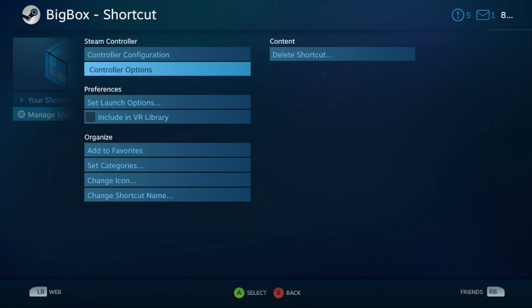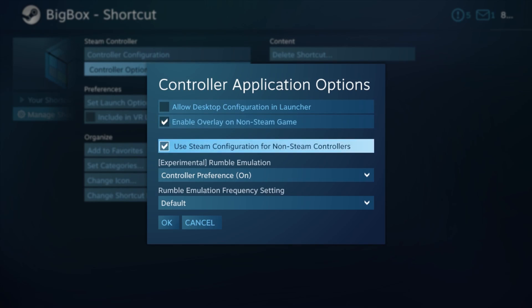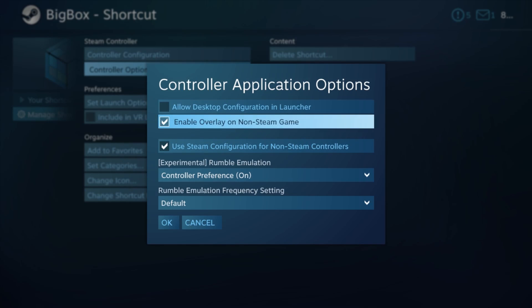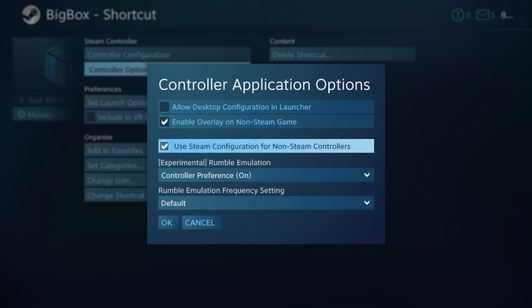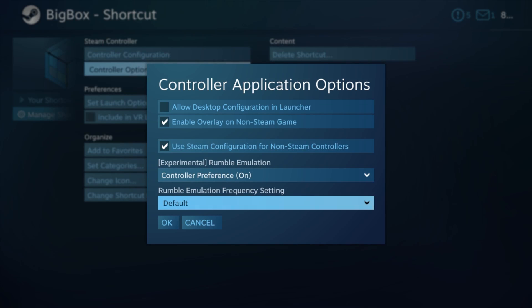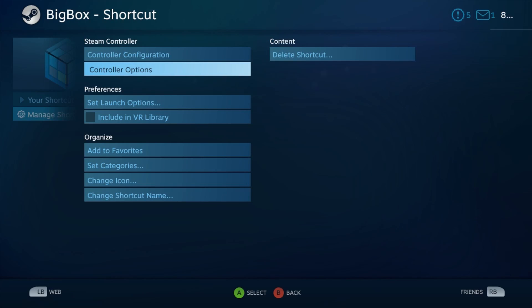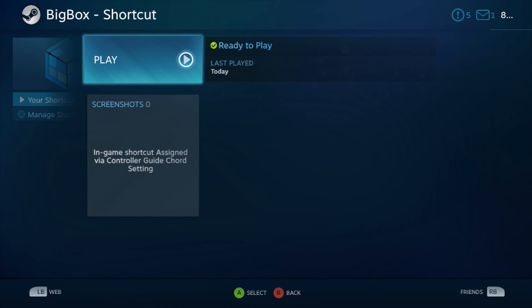Now we're going to go to controller options. Since I'm using an Xbox controller, you might have to experiment with this, but these are the settings that I use. I uncheck allow desktop configuration and launcher and leave enabled overlay of non-steam game and use steam configuration for non-steam controllers checked. You can turn rumble on if you'd like. When you're done, press OK, and we can start BigBox.